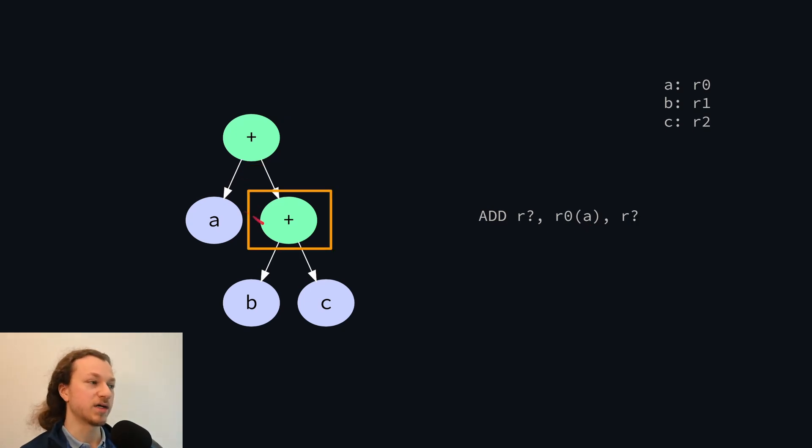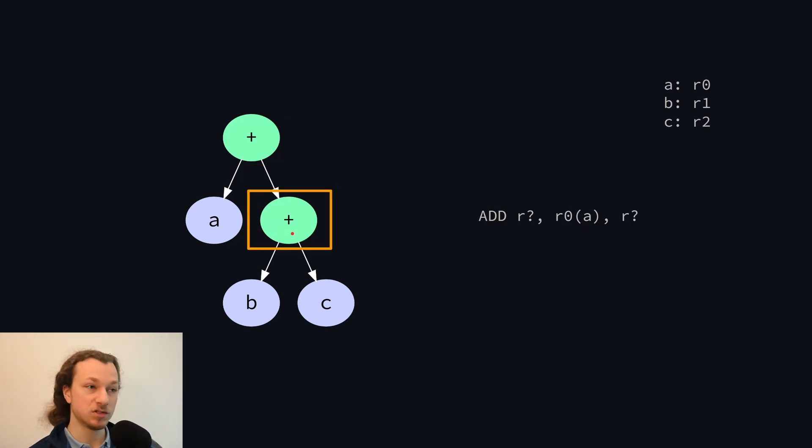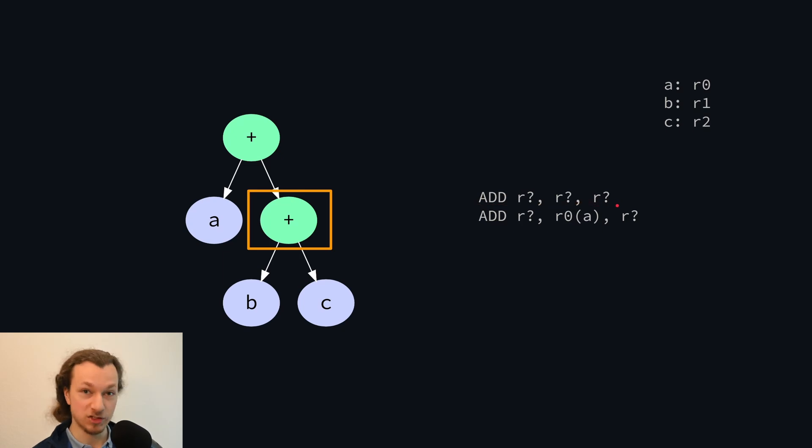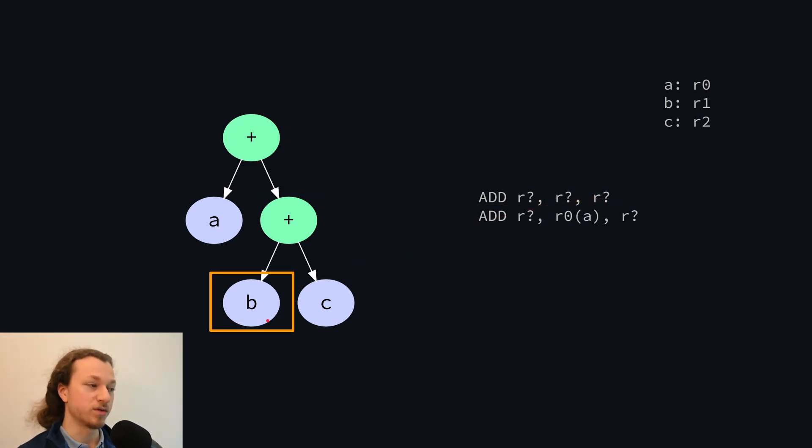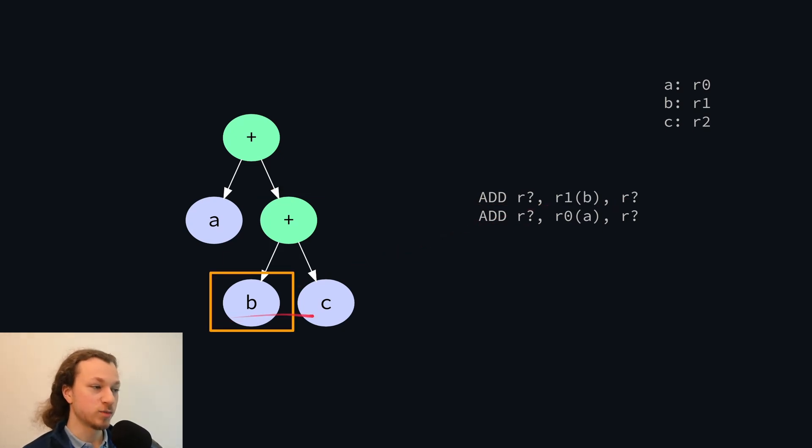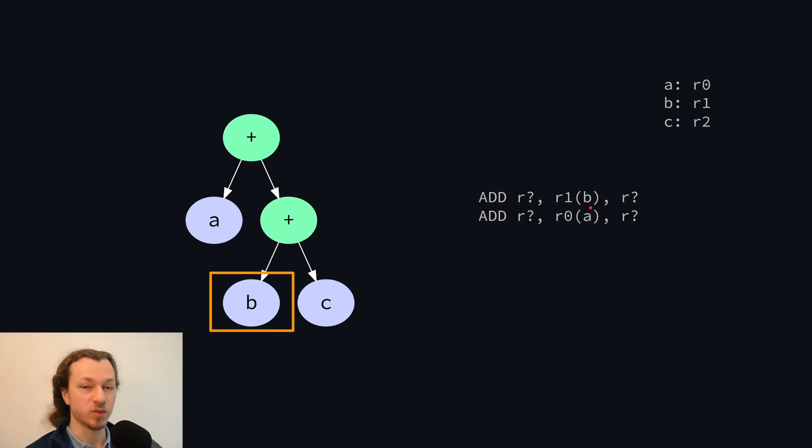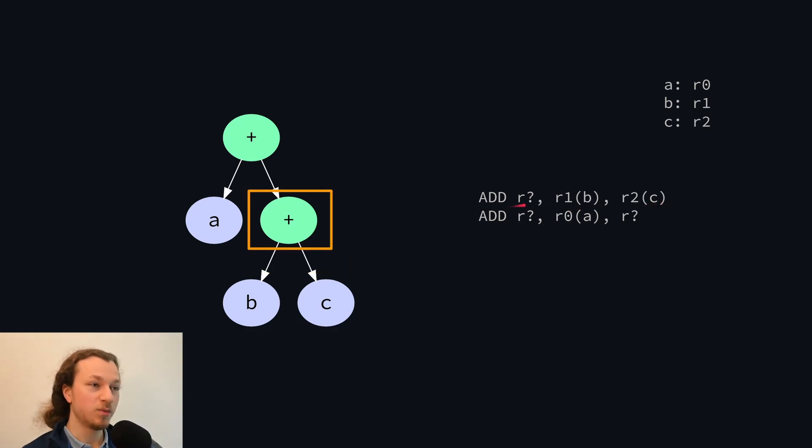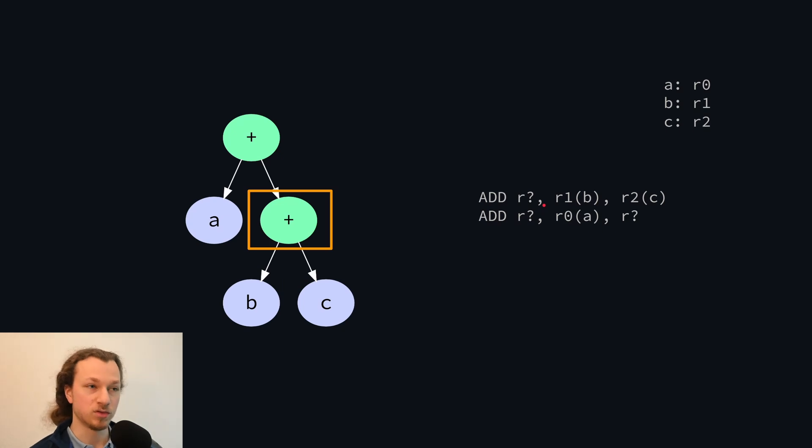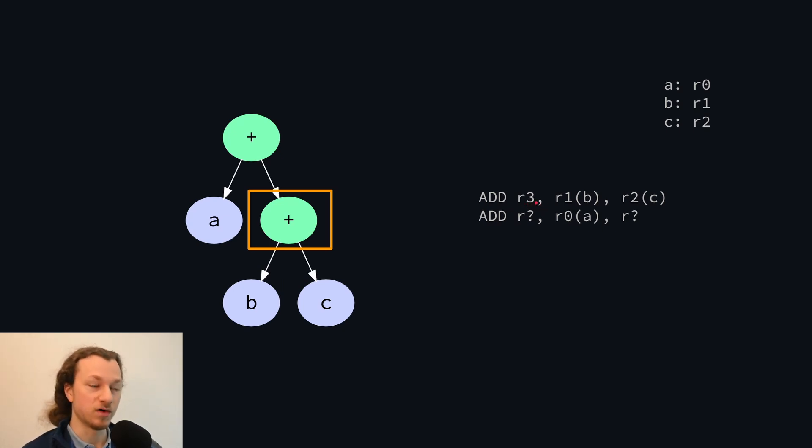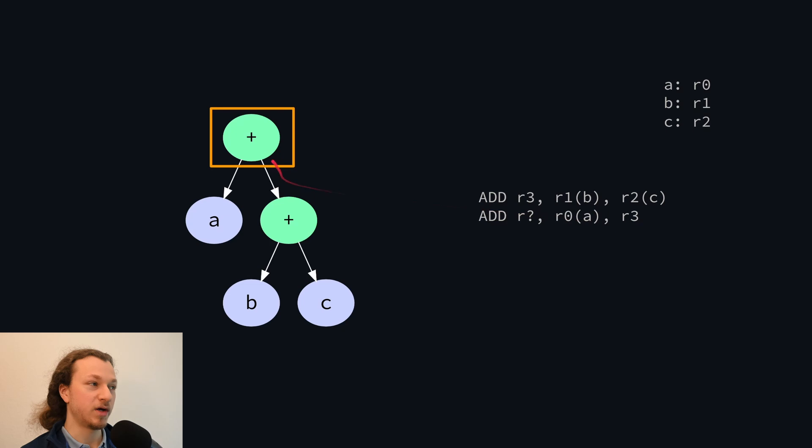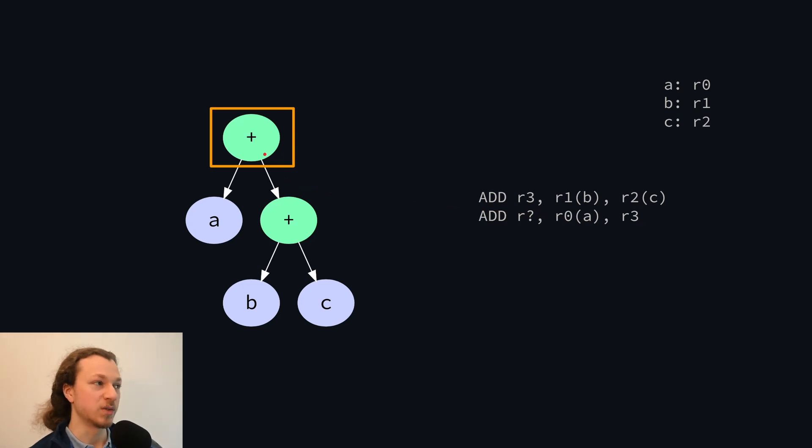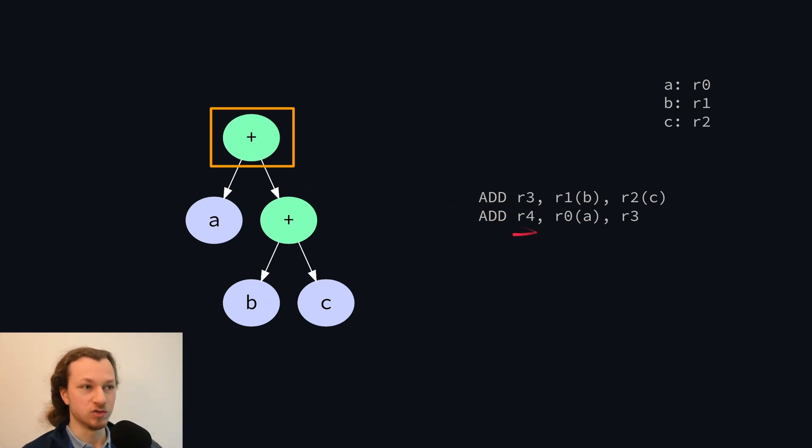So next we visit the second operand. Again, that's an addition. So we generate the add instruction eventually. But first, we'll have to figure out what the operands are. Those are variables again, so we just use the registers where the variables already are, for B and for C. Now, on the way up, we have to decide what register to use for the output. We'll just use some kind of free register, like register 3, for example. And then we propagate that to the parent. And this one, again, has to choose some kind of register for the result. We'll just use register 4, for example.